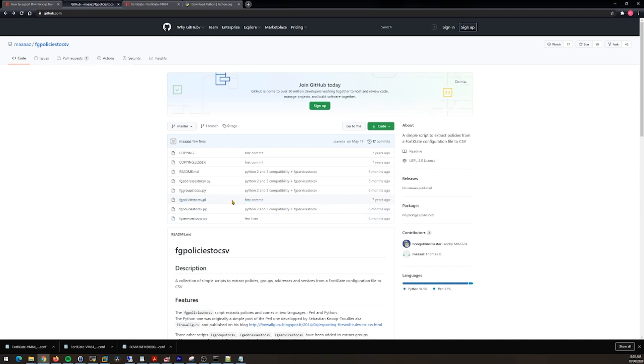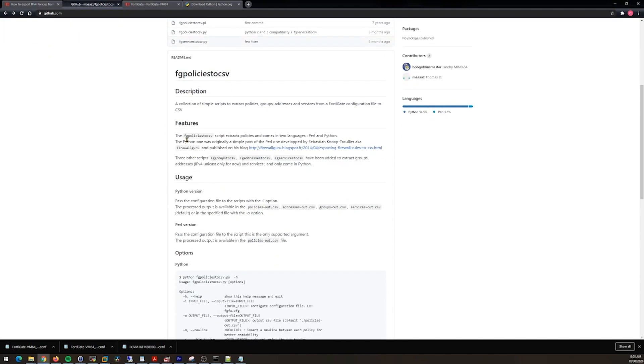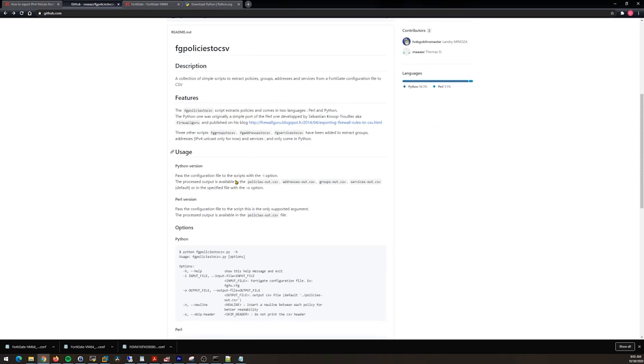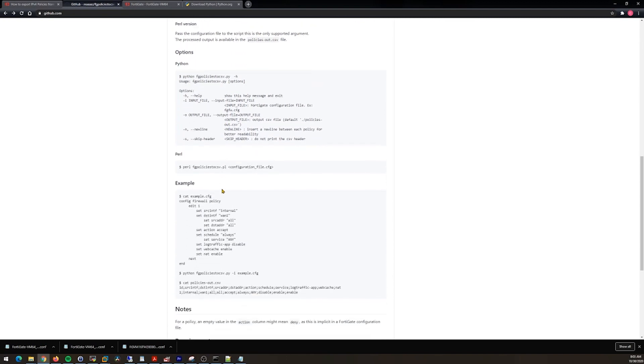We can read here and it tells you FG policy to CSV script extracts policies and comes in two languages: Perl and Python. You can see here you pass the configuration file scripts with the -i option, and then it shows you its usage and an example.